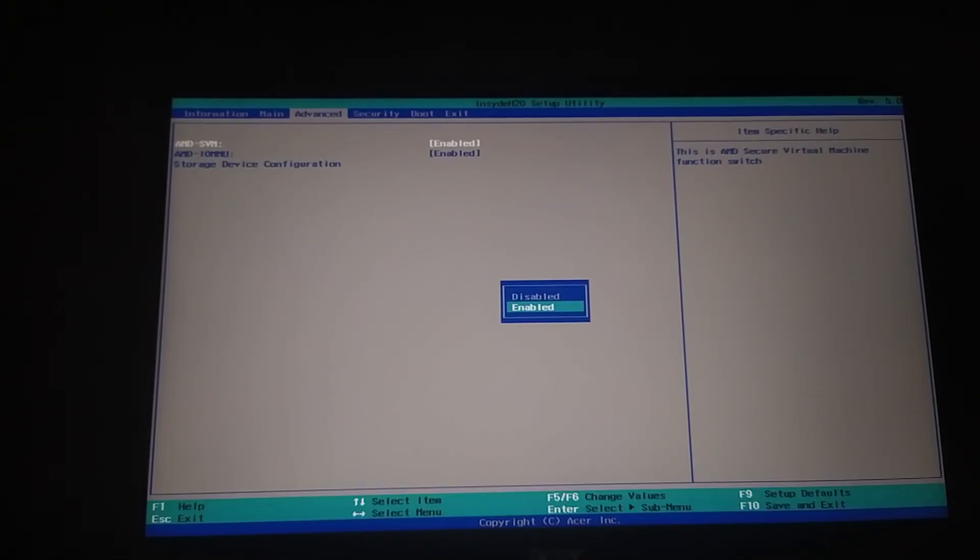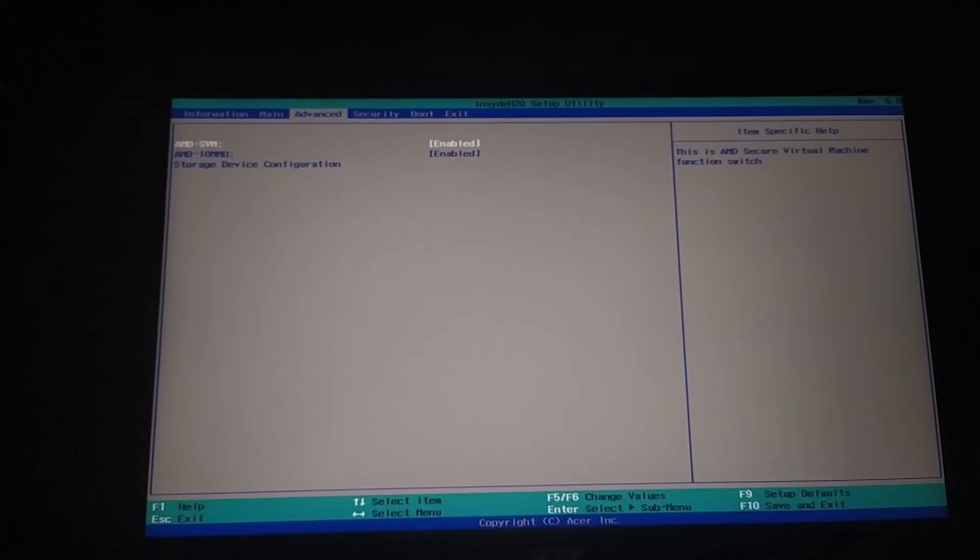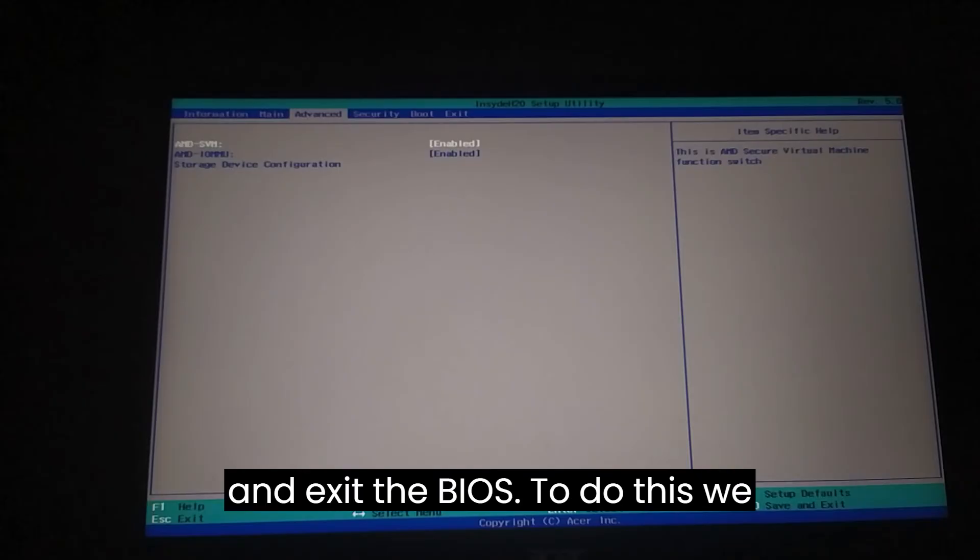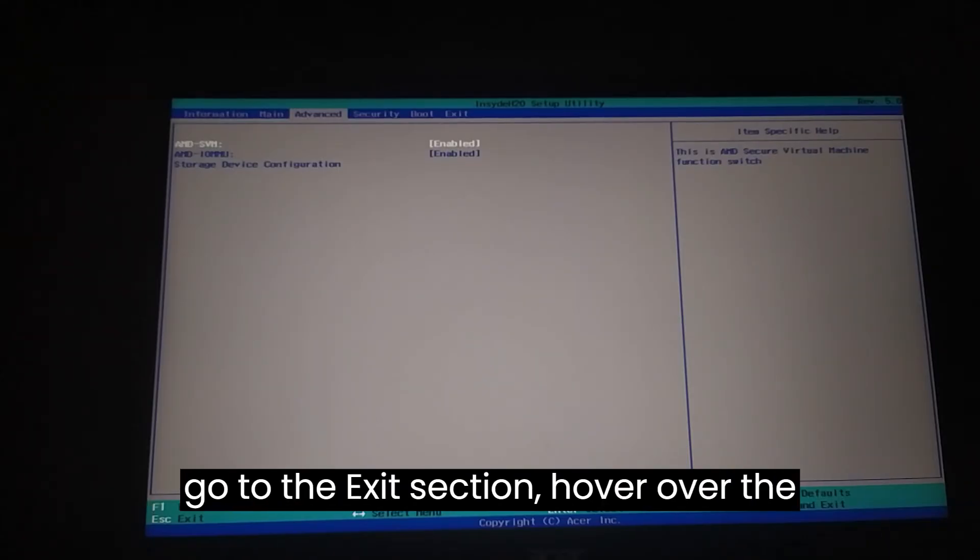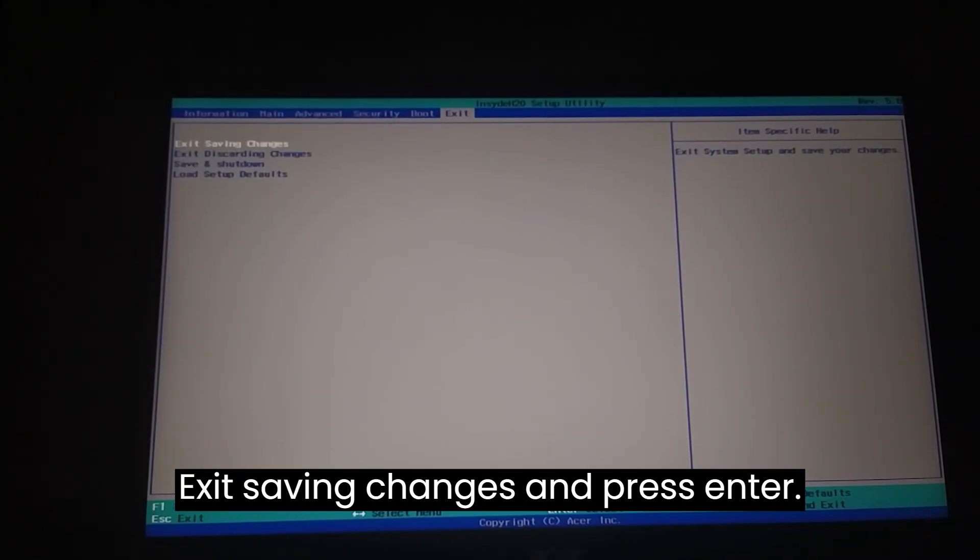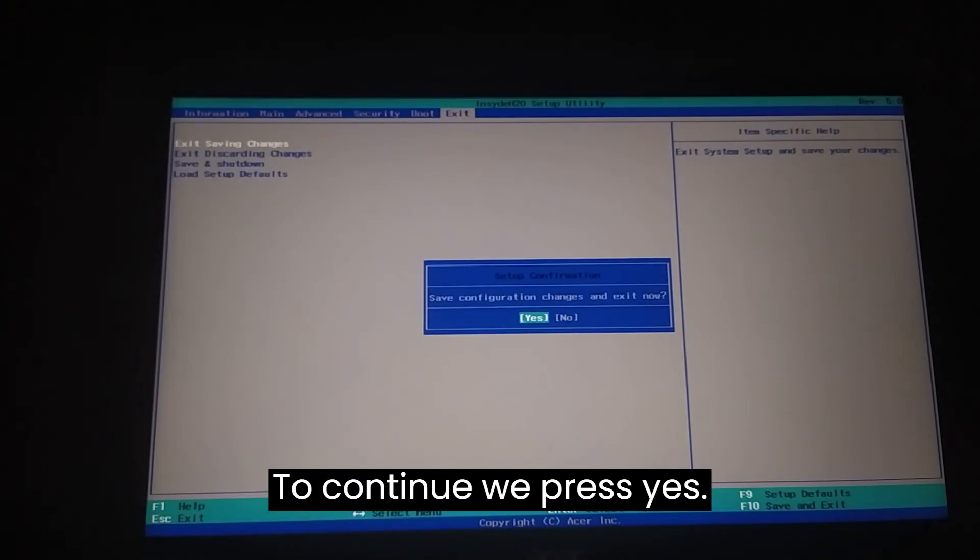Now we will save the changes we made and exit BIOS. To do this, we go to the Exit section, hover over Exit Saving Changes, and press Enter. To continue, we press Yes.